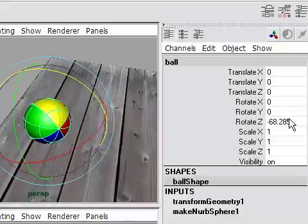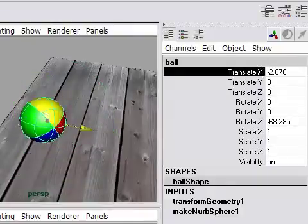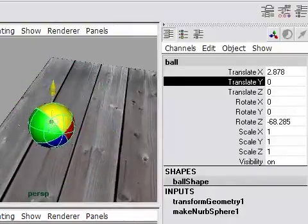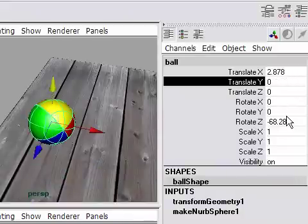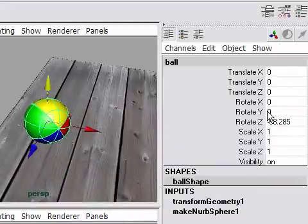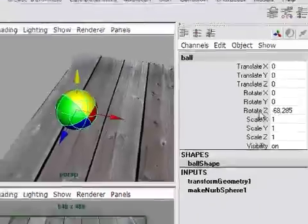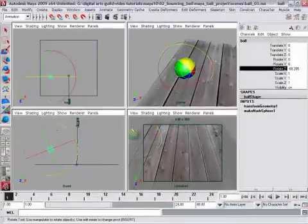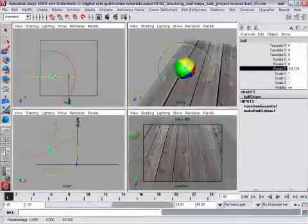That also tells us which of these transforms are going to be relevant for the animation. We know that we're moving forward in translate X. We know that we're moving vertically in translate Y. And we know we're rotating forward in Z.